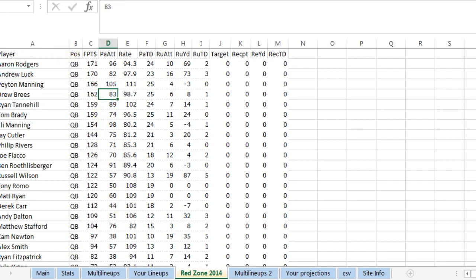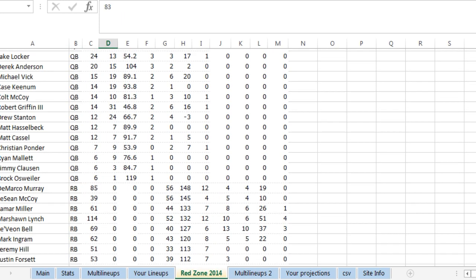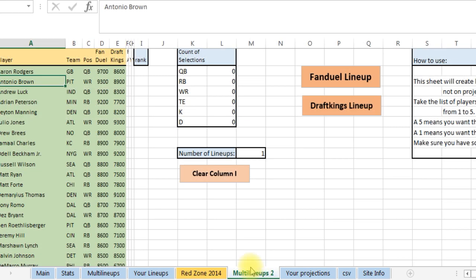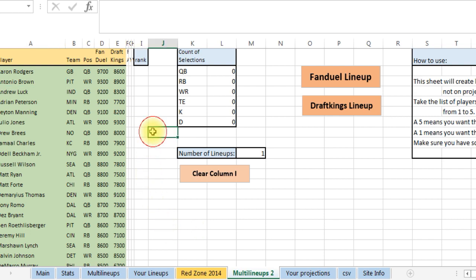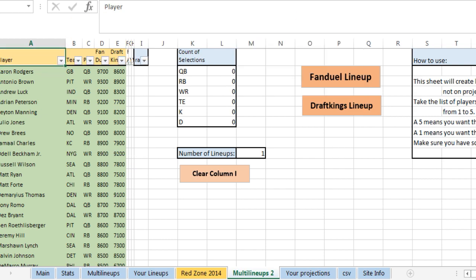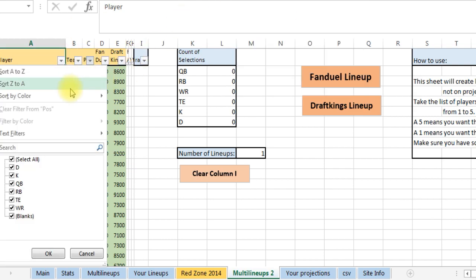On the last feature I want to show you is the multi lineups tab. What this is, this runs projections without you having to pick projections. This is just based on how you feel. Like I do my research sometimes and what you can do, you can go up here, you put a filter on this and say I'm going to look at quarterback and which quarterbacks do I like. I have to rank them from one to five. I only rank the top couple that I like to see.